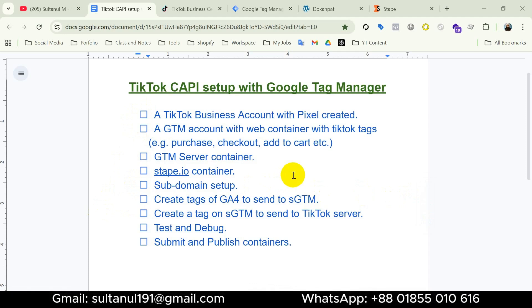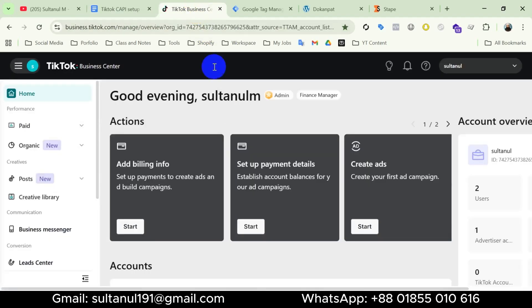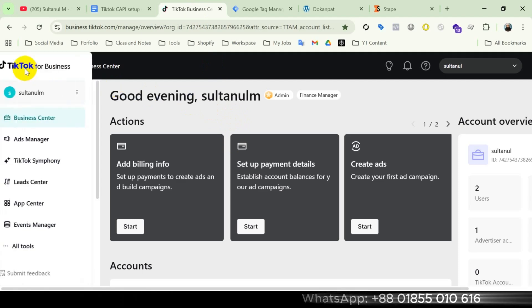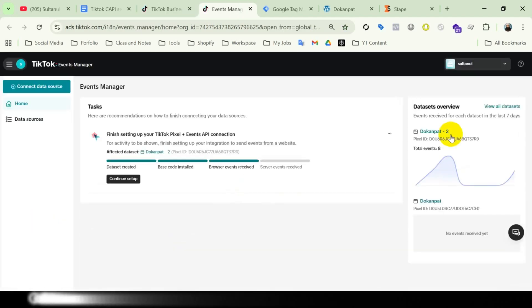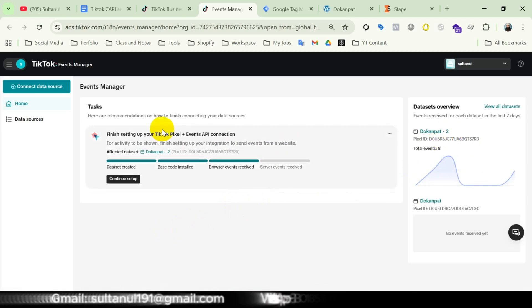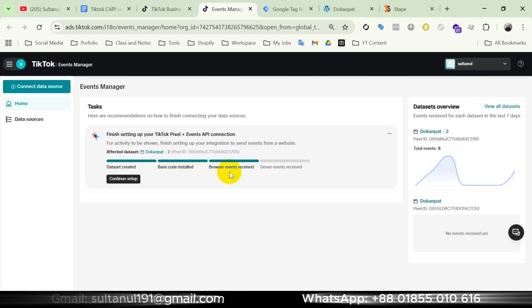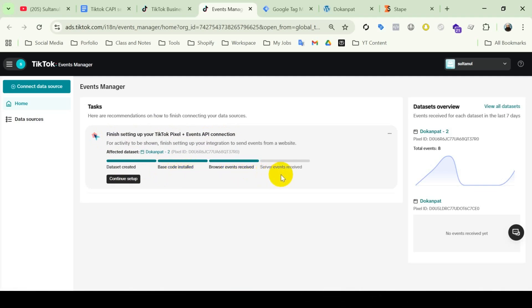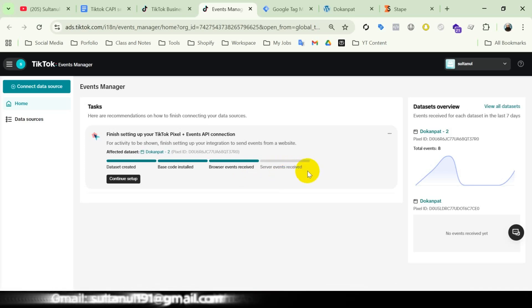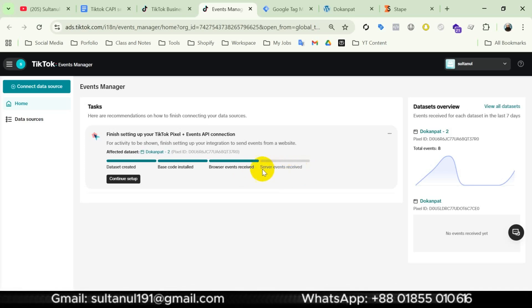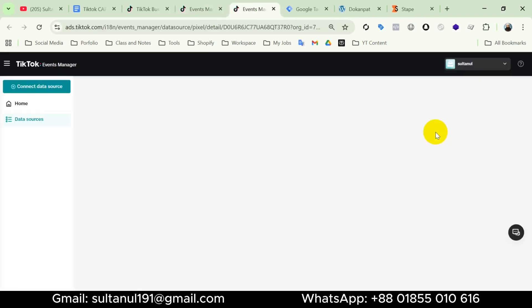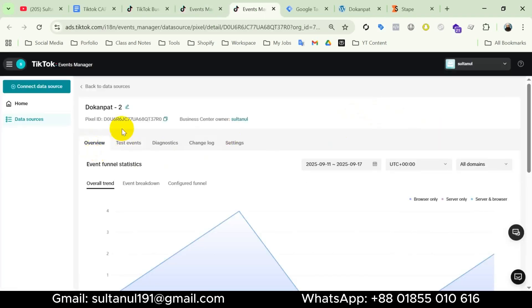Here you can see my TikTok Business Center where I have already created a pixel. Let me open TikTok Events Manager. You can see the task: finish setting up your TikTok pixel plus Events API connection. We can see data set created — that means pixel created — then base code installed, then browser events received. Now we are going to set up server events. When the API setup is complete, this bar will also turn green like the others.